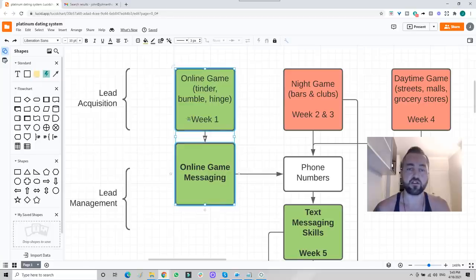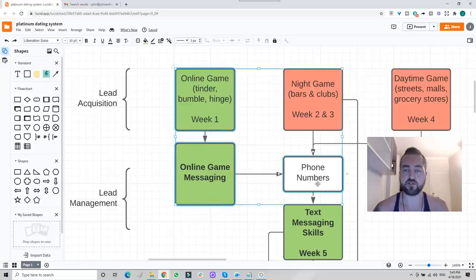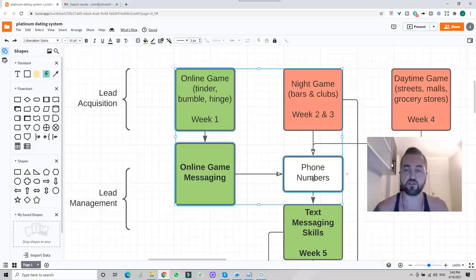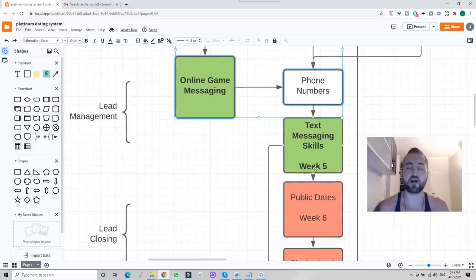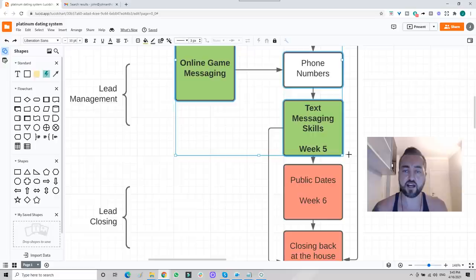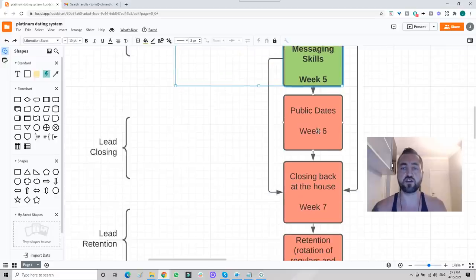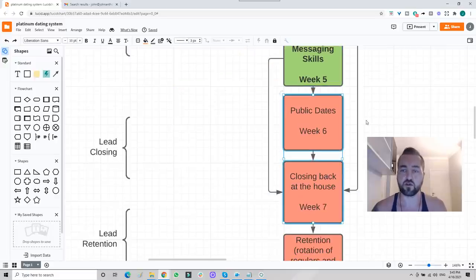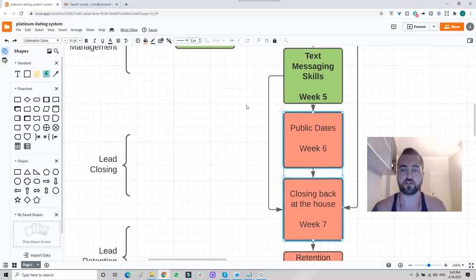These are already maxed out in terms of optimization, so now he's getting tons of phone numbers. All his matches are going to phone numbers with the highest chances. Then the phone numbers are going through my texting sequences and he ends up with a stream of dates and closing situations.